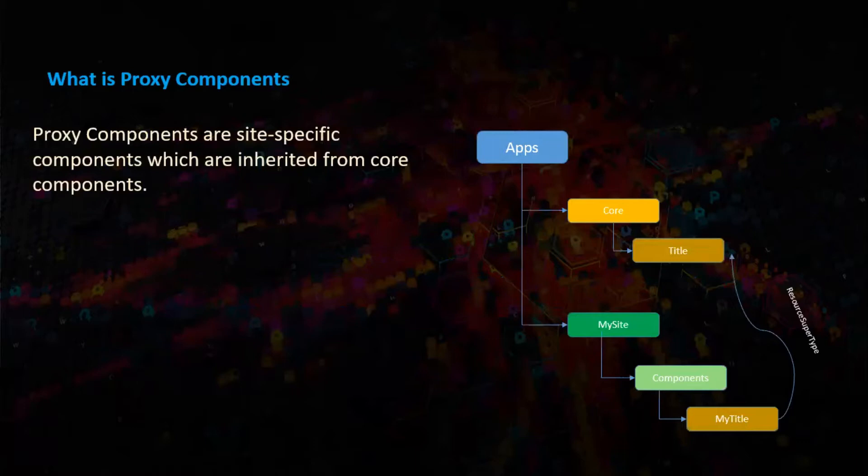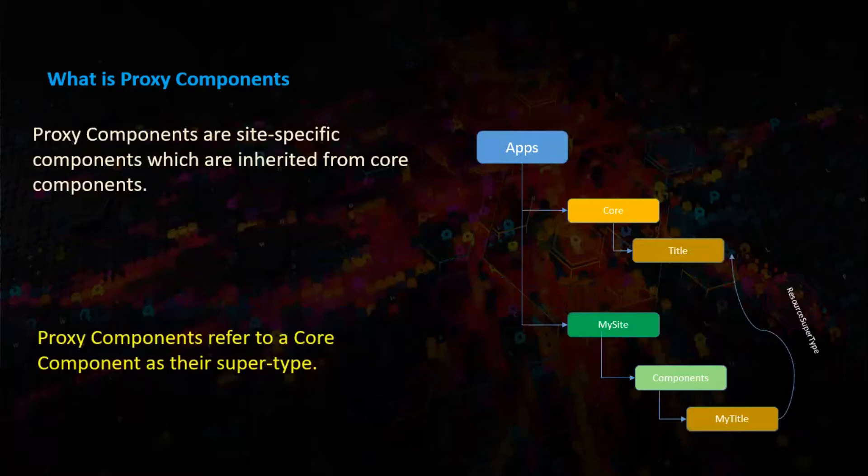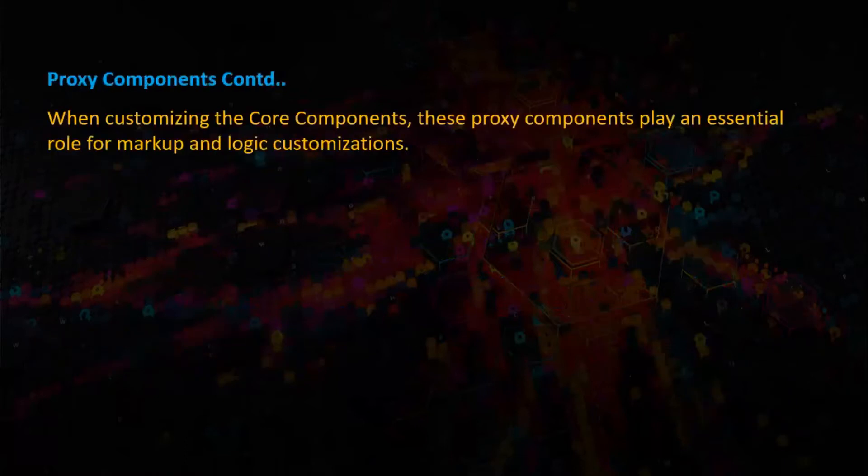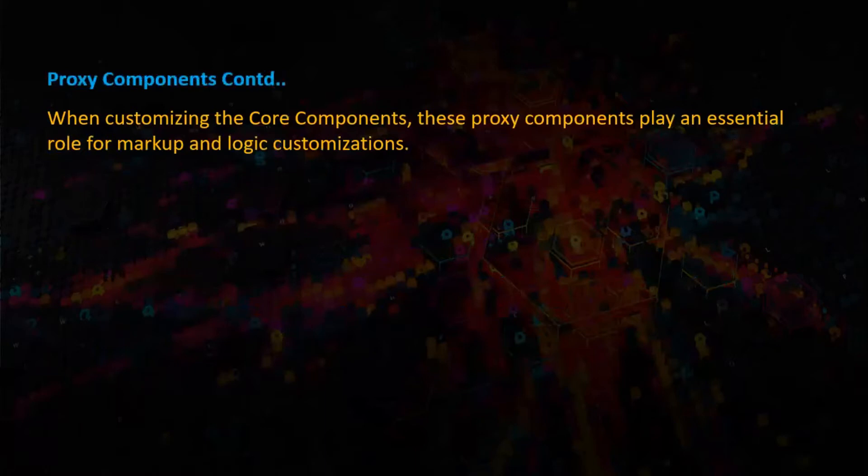So in this case my title will have a resource supertype of title. Proxy components refer to a core component as their supertype. When customizing the core components, these proxy components play an essential role for markup and logic customizations.